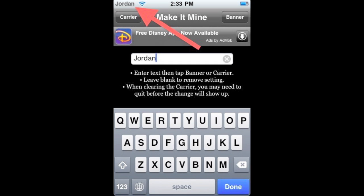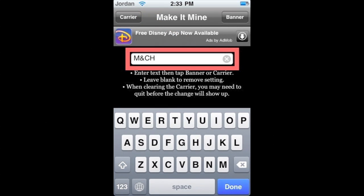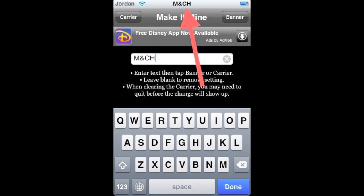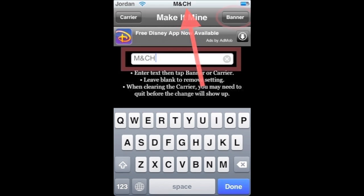Now I'm going to put 'Mac and Computer Help' initials and hit Banner — this is going to change the time display to whatever you typed in. As you can see, it now shows Mac and Computer Help.